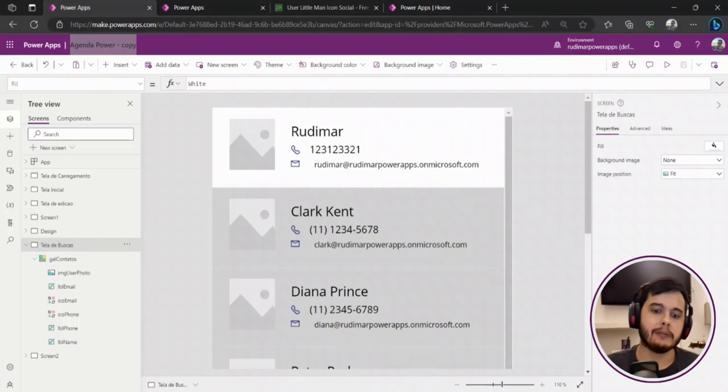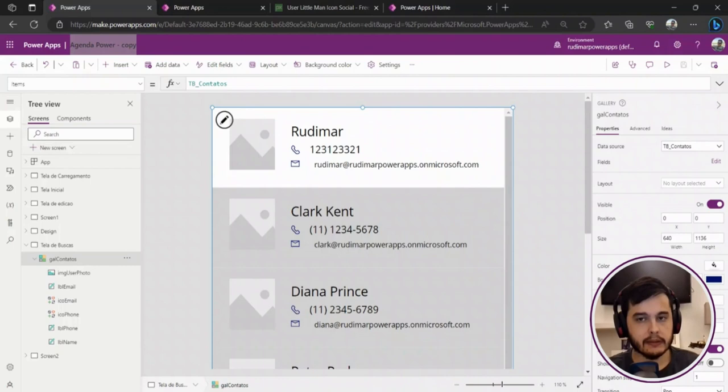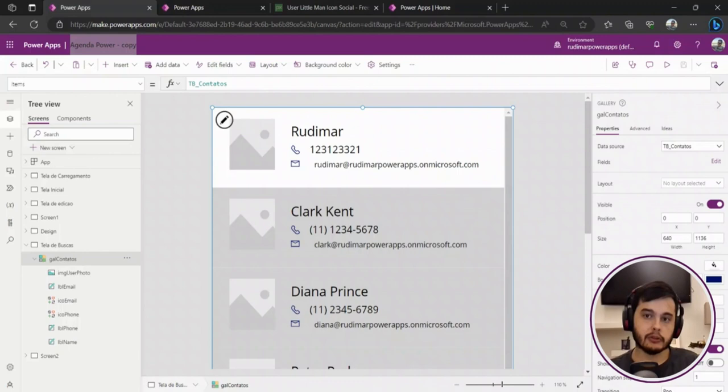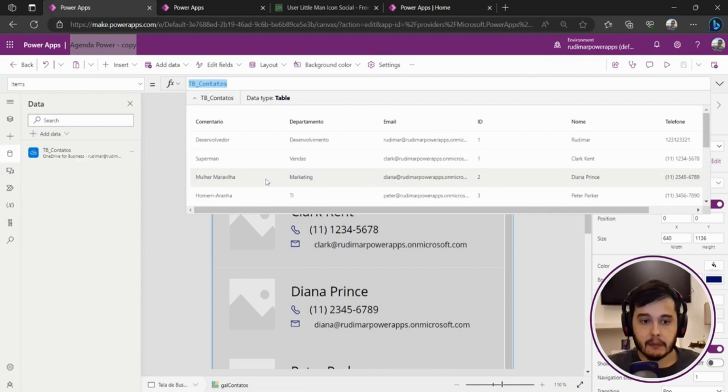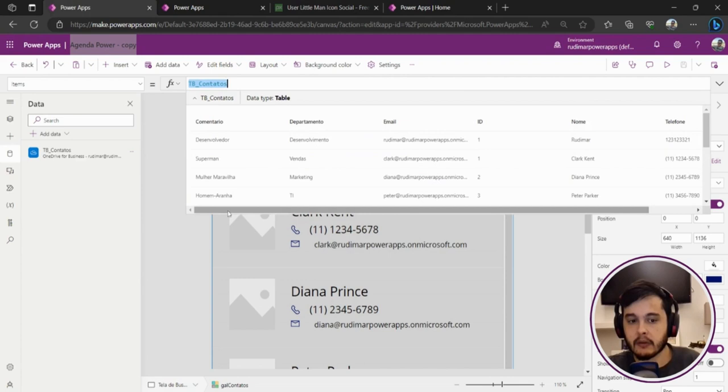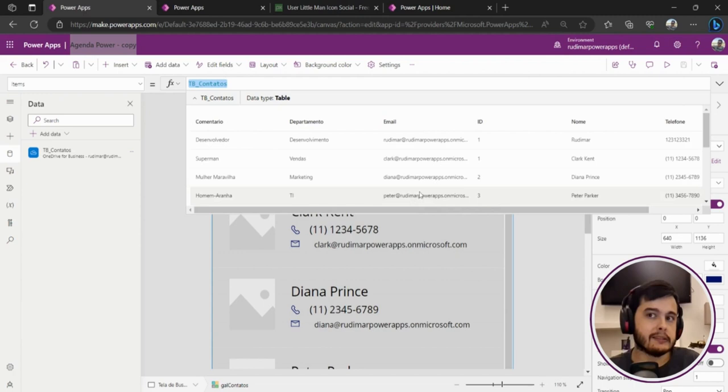Right, let's understand better what I have here right now. Here is just a gallery showing data from an Excel table. Right now, because this is just a demonstration app, I'm using Excel to show the capabilities of Power Apps. Here we are connected to TB contatos, that's the TB contacts. If we look at the data, basically I have some information here: the name, the email, departments, a comment, and a phone number.